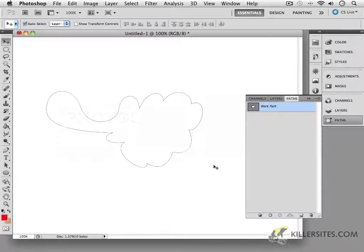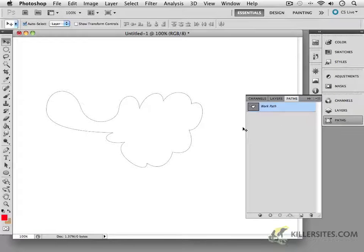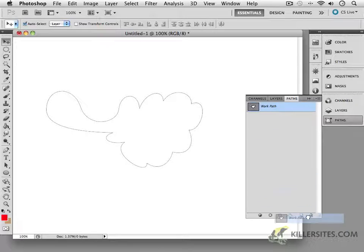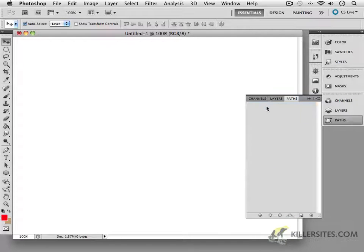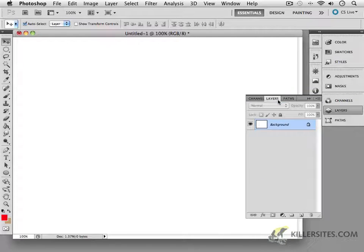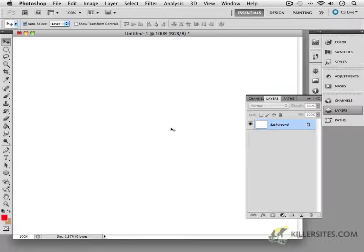So as we continue exploring vector-based drawing inside of Photoshop, I'm going to ask you to delete any workspaces that you have, any work paths that you have, and here's a blank canvas once again.